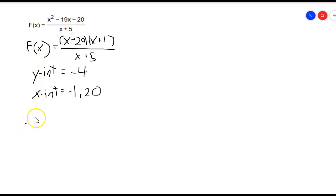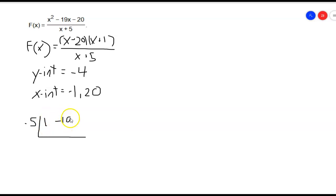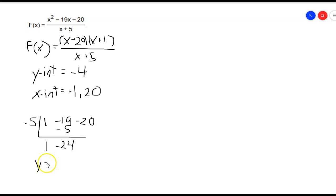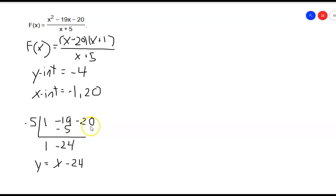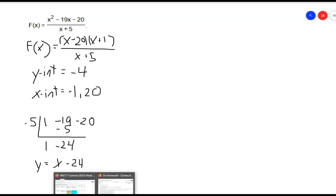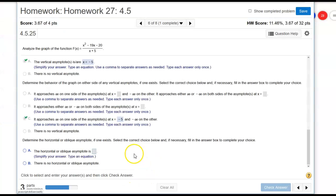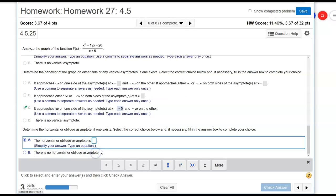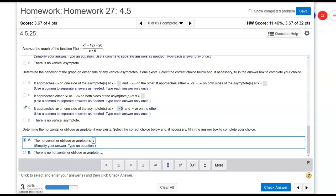Since negative 5 is my value on the bottom that makes that equal to 0, I'm going to use that and divide that into the coefficients of the top. To use synthetic division here, I just drop down the 1. 1 times negative 5 is negative 5. Drop that down and that's negative 24. So this is just y equals 1x, which is x minus 24. We don't even have to do this last part of the synthetic division because that's just the remainder part and the oblique asymptote does not care about the remainder. So y equals x minus 24.